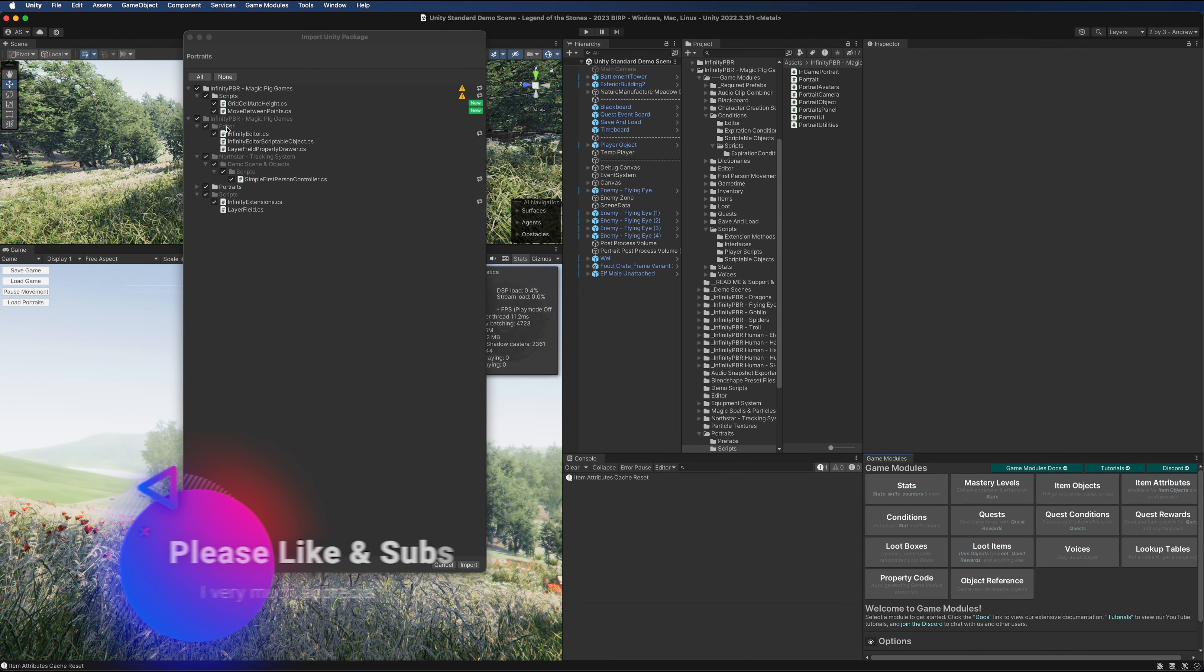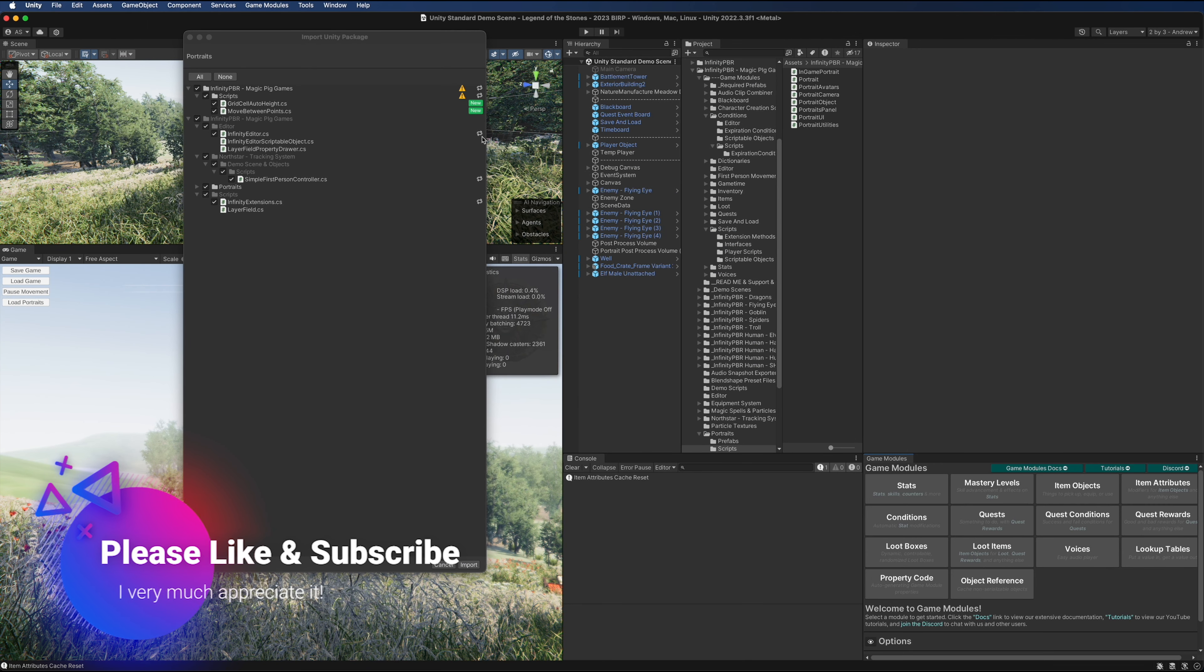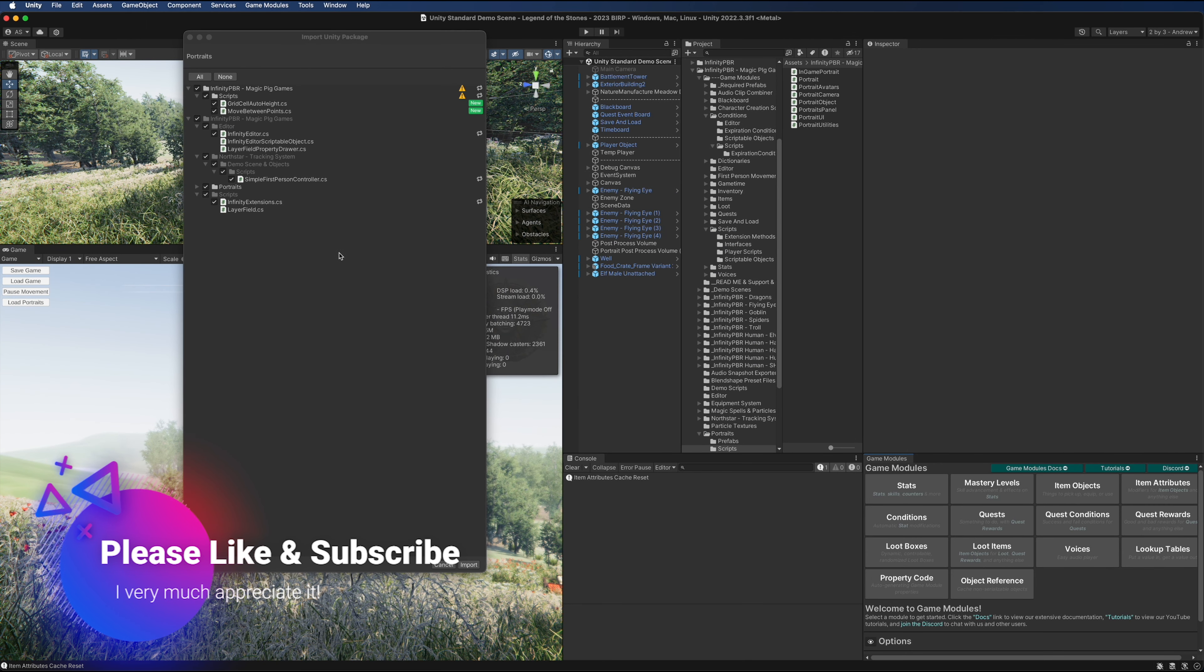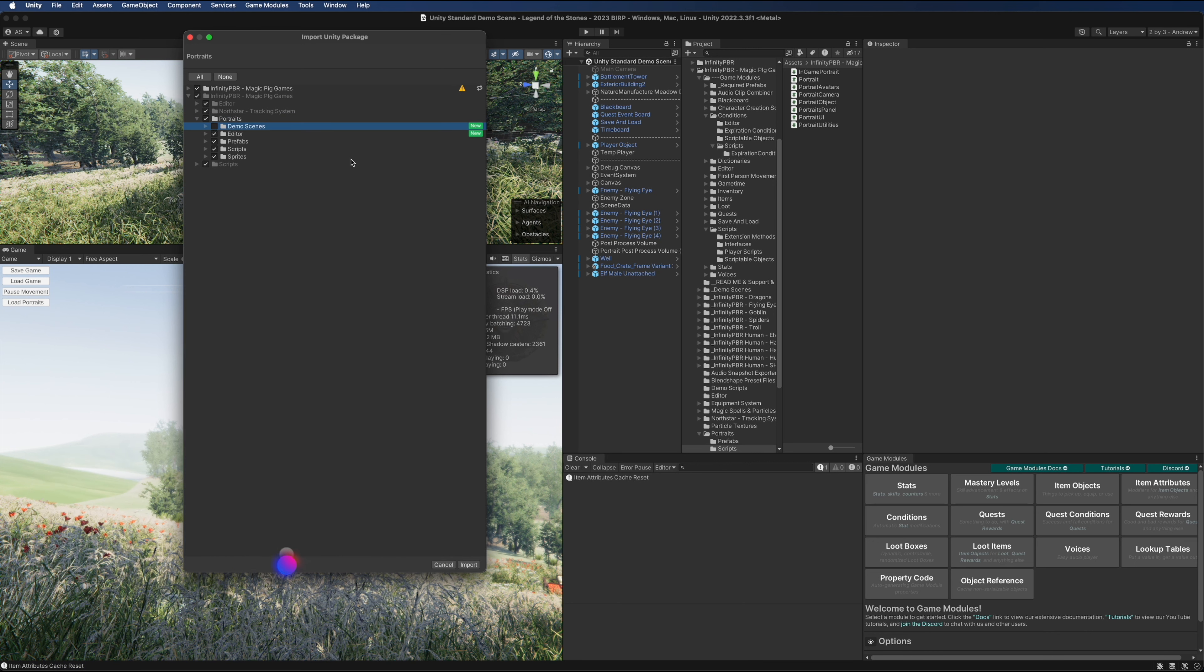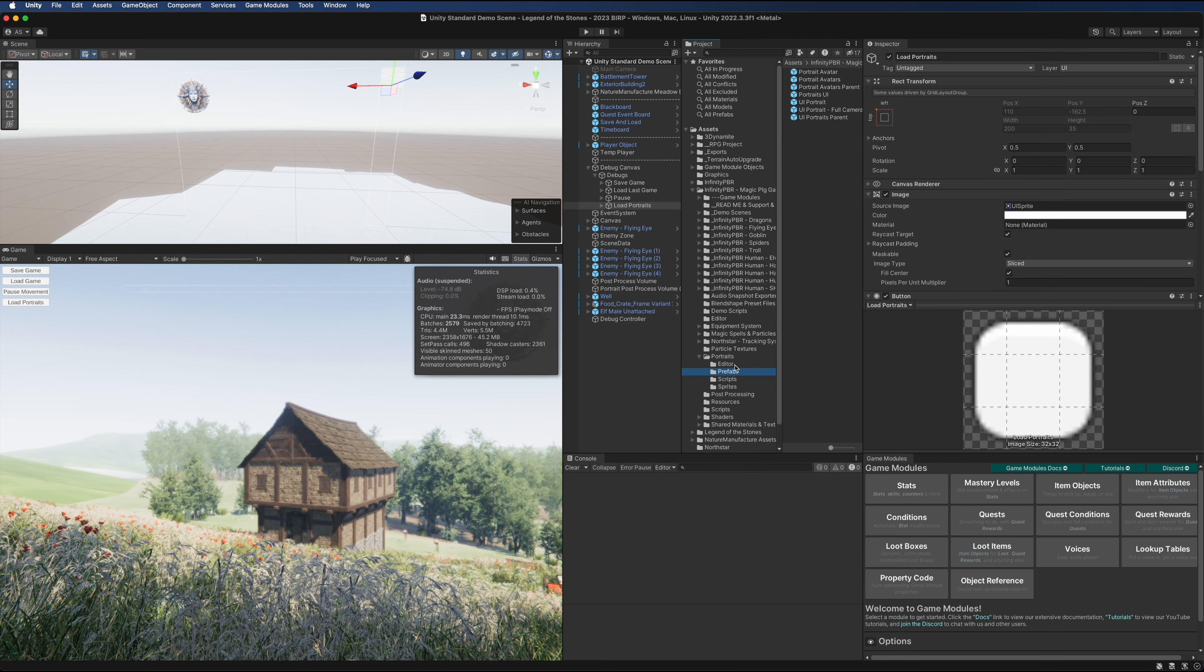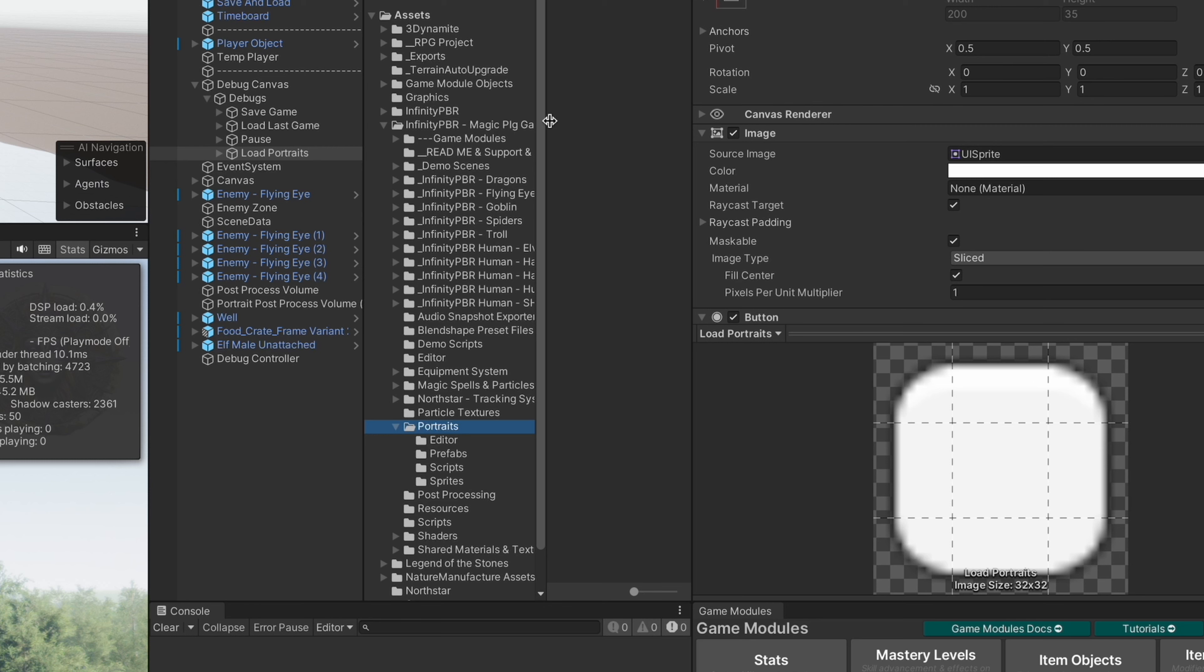In this case, I know that I've just made updates to these files so I'm going to include them in the portraits package itself. I'm going to not include the demo scenes, I don't need that for this project. So now we have the portraits package inside our Infinity PBR Magic Pig Games folder.